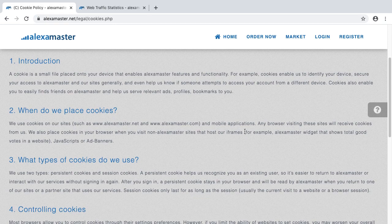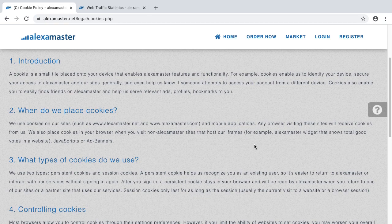We also place cookies in your browser when you visit non-Alexa Master sites that host our iframes — for example, an Alexa Master widget that shows total good words on a website, JavaScript, or ad banners. If you use an Alexa Master widget or ad banner from us and post it on another website, when visitors visit that site we may place a cookie. You should inform your visitors of this.